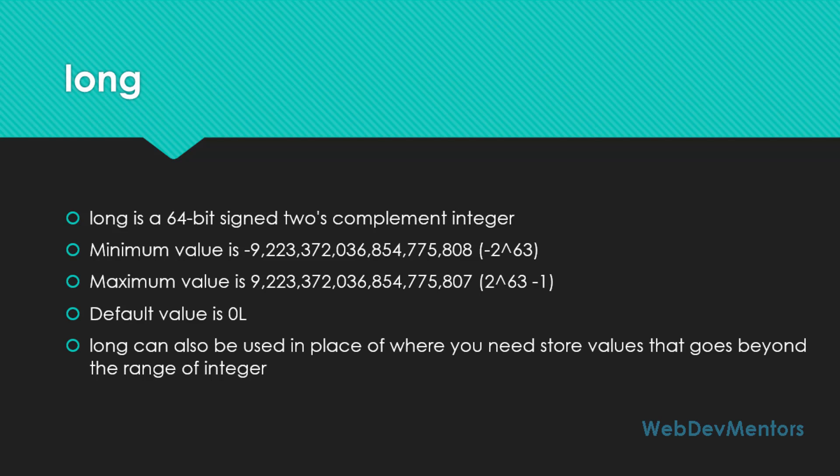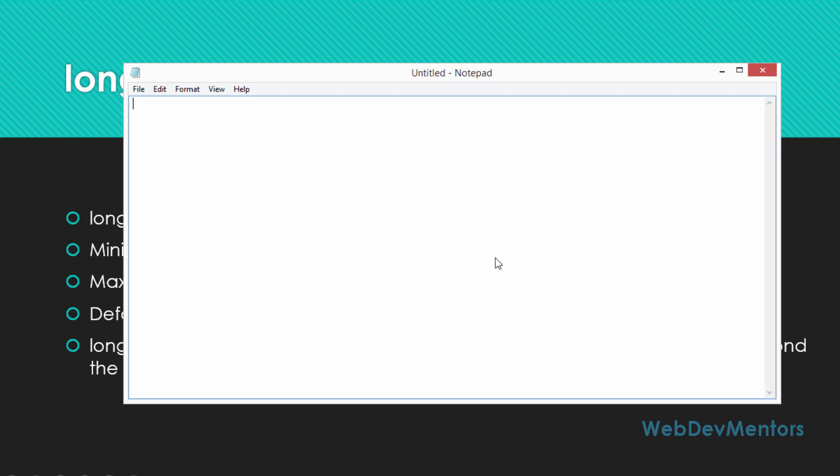Now we're going to see the practical implementation or the declaration of int and longs in our program. I'm going to create my program. I'm going to open my notepad with administrative rights, input the basic class, and create the class IntAndLong. I'm going to create the public static void main method with string args as my parameter.